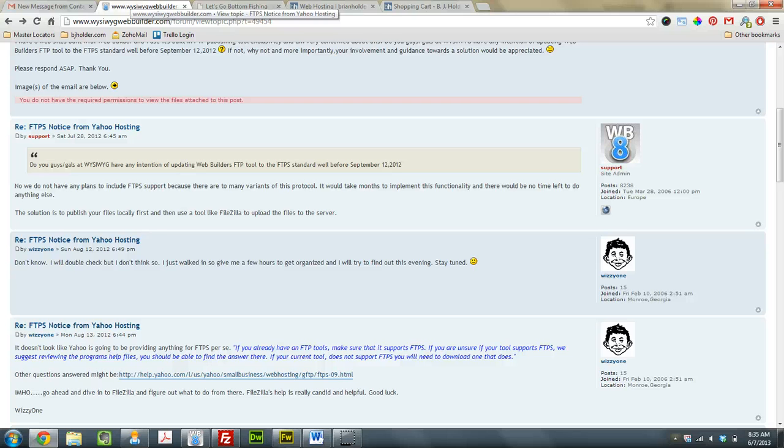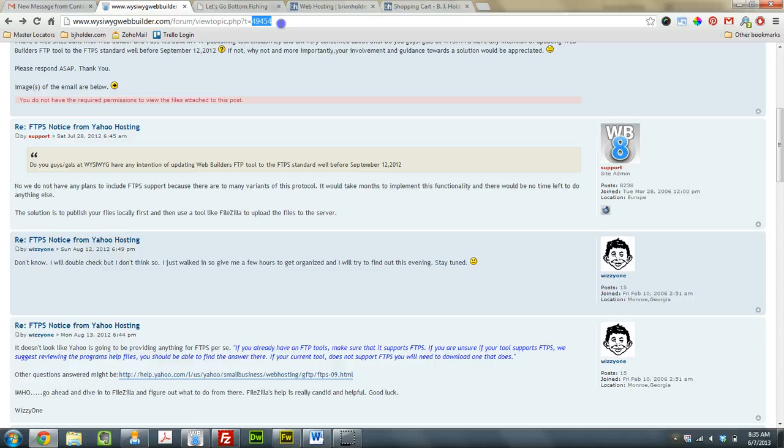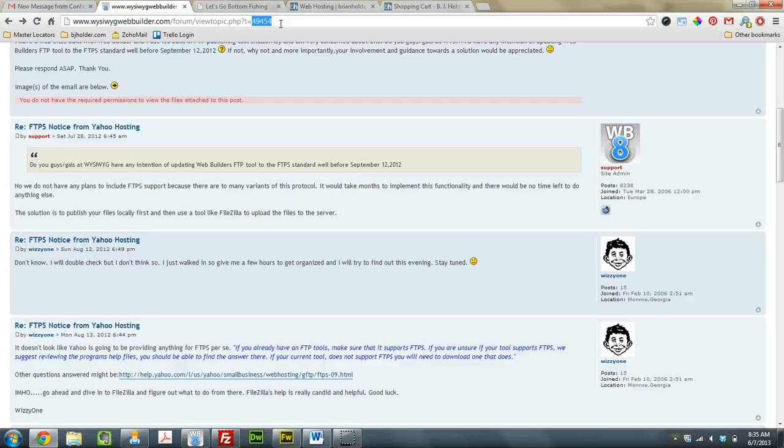And I found this post, and I'll put a link to this up there, post ID number 49454, and it is regarding the FTPS notice from Yahoo hosting. And they physically say, no, we do not have any plans to include FTPS support, because there are too many variants of this protocol. It will take months to implement this functionality, and there will be no time left to do anything else.